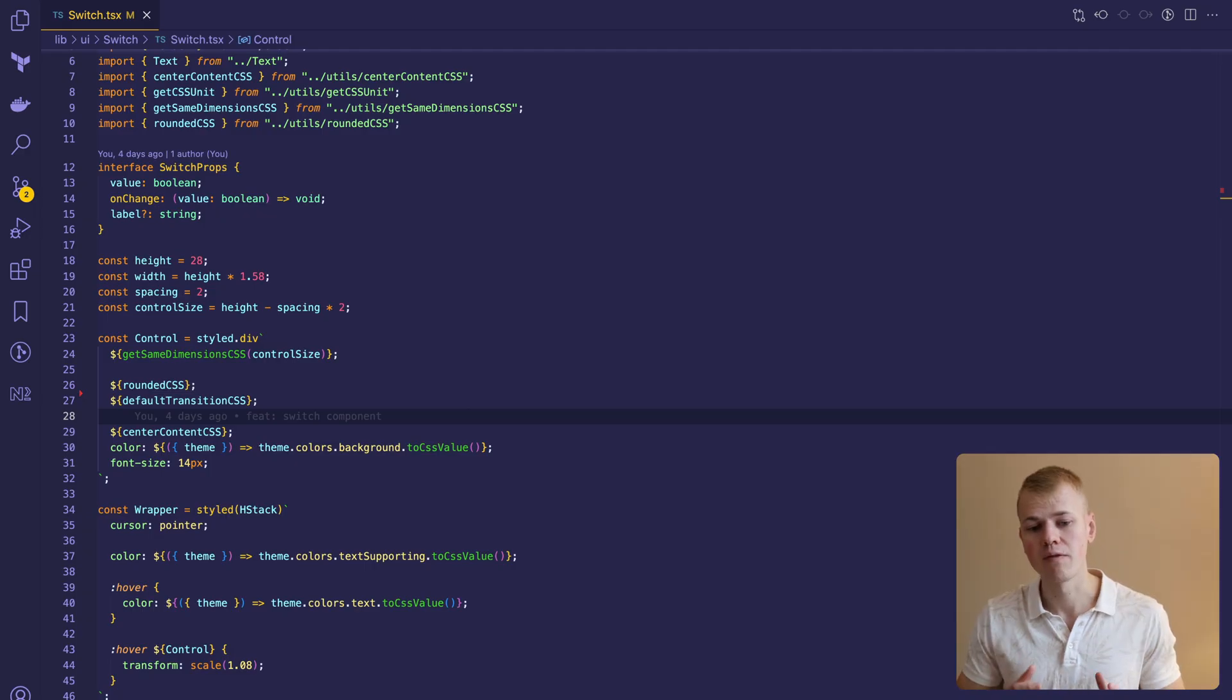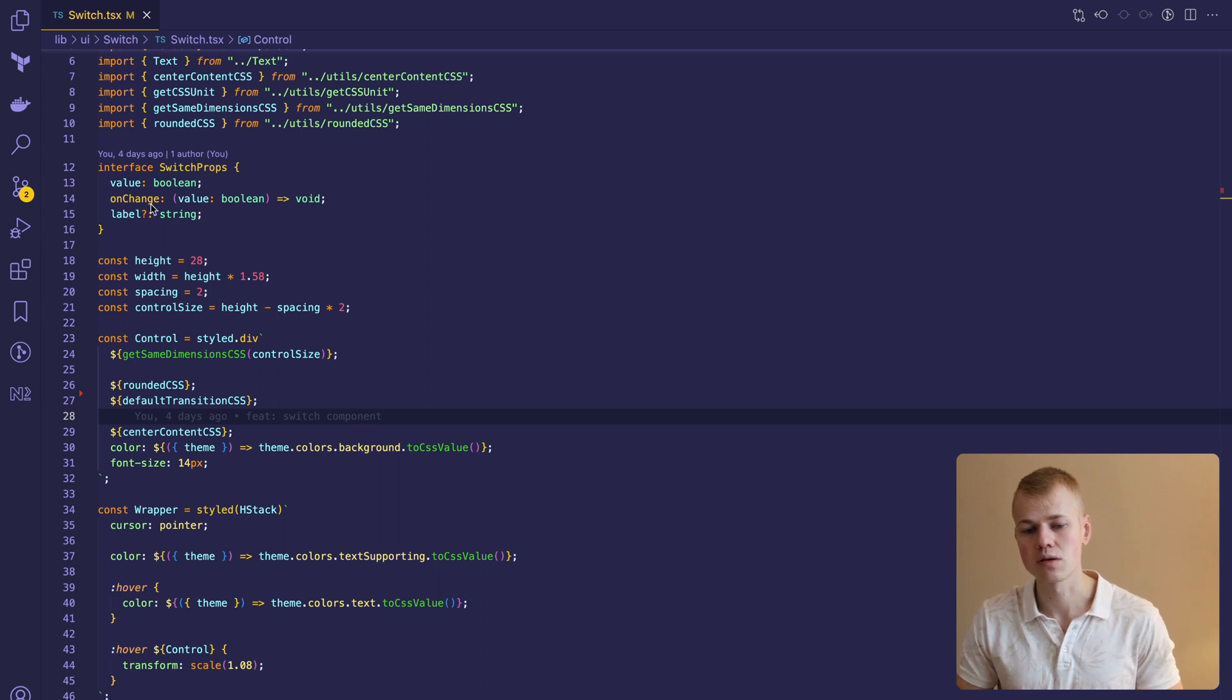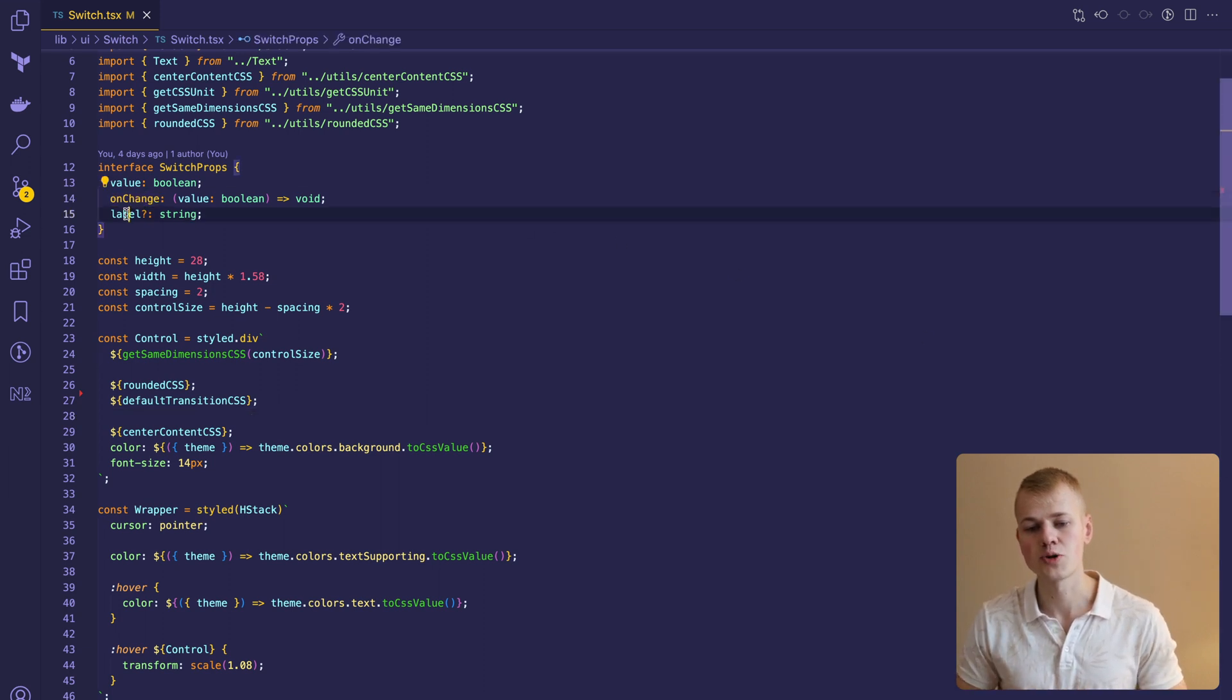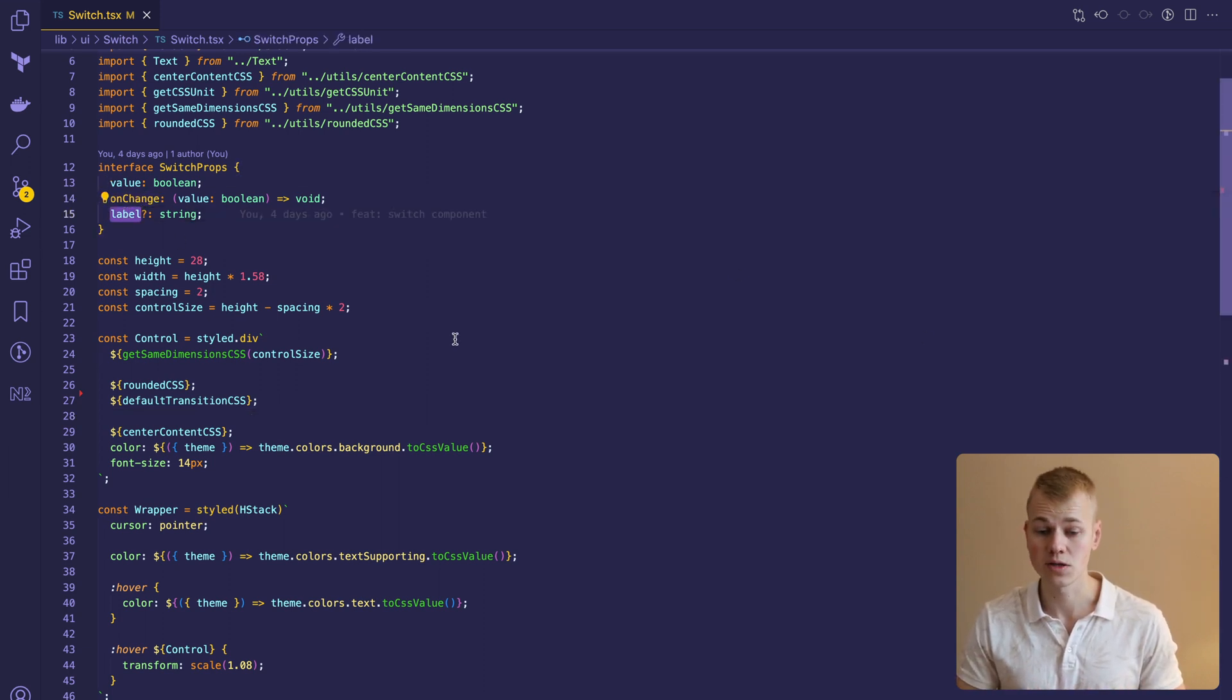In props we have value and onChange handler together with an optional label that will show next to the switch.